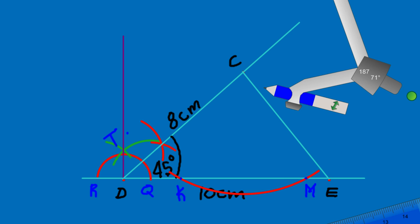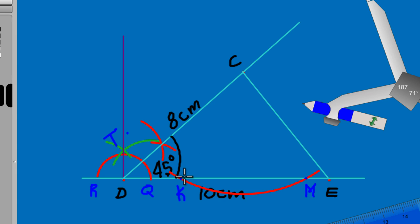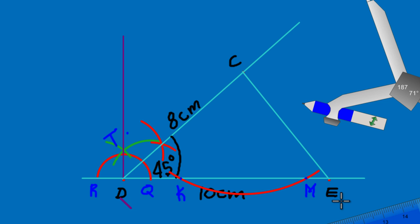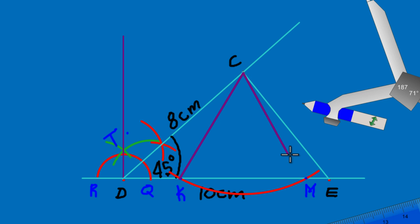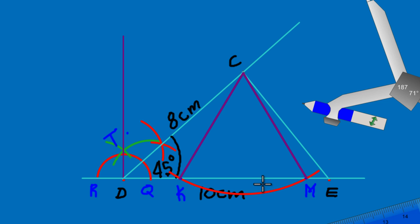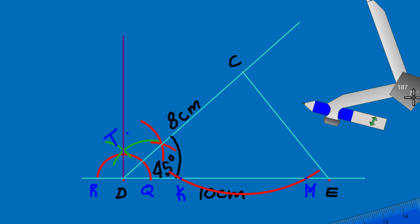The reason for cutting DE at two points is that we've effectively constructed an isosceles triangle. What we're looking for is the perpendicular bisector of that isosceles triangle, which will cut the line segment KM into two equal parts. That's the idea behind it.